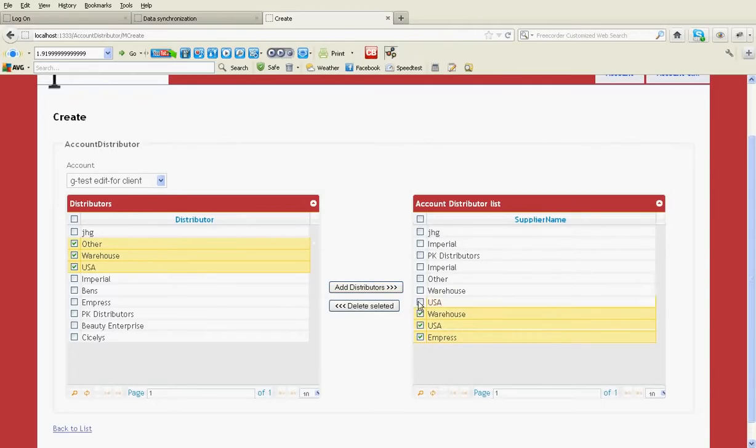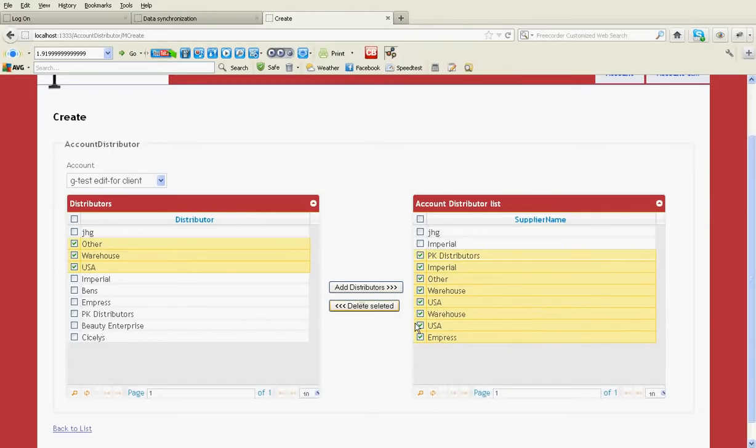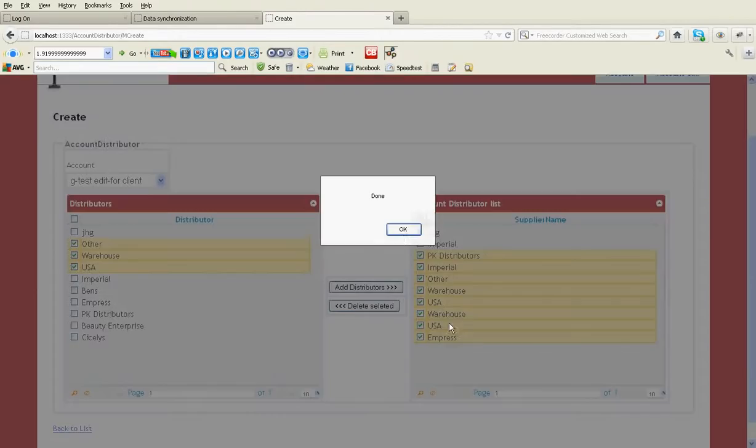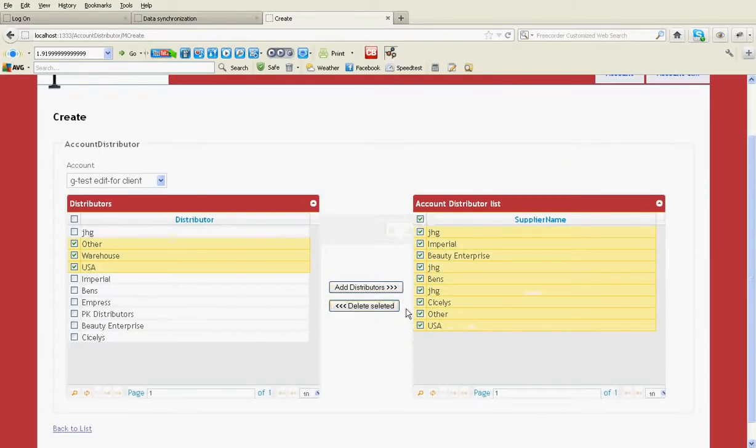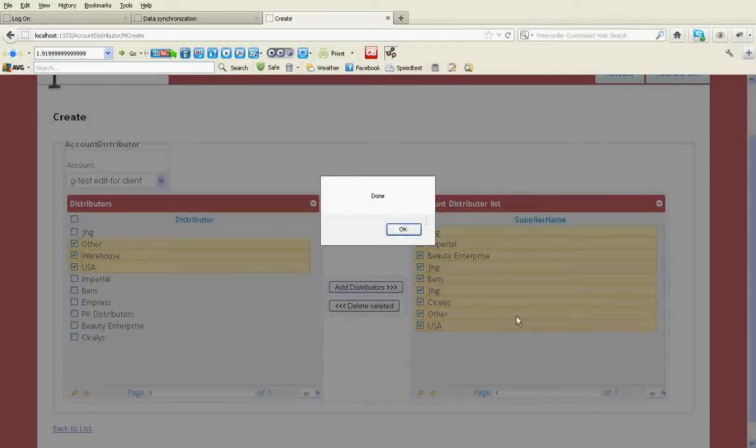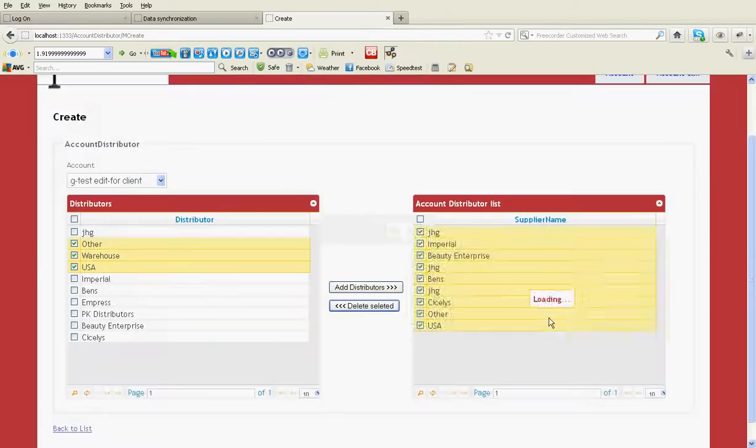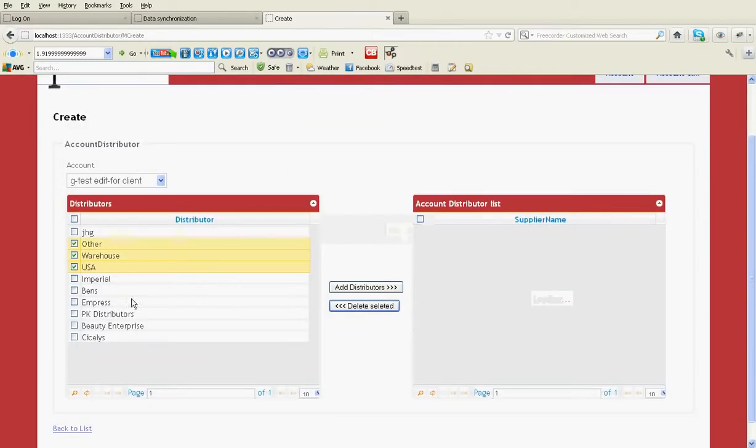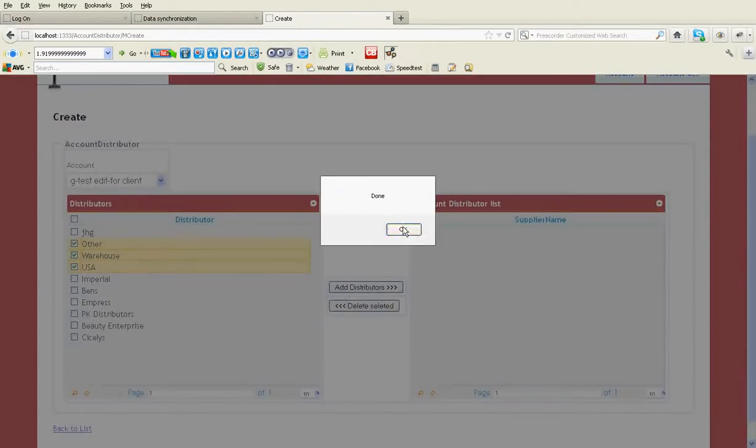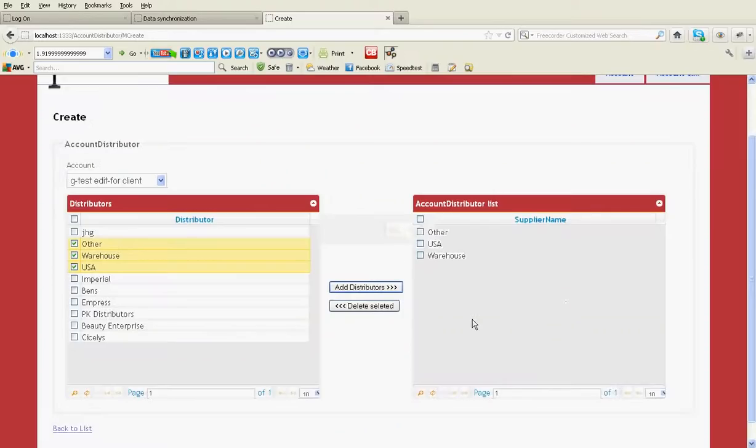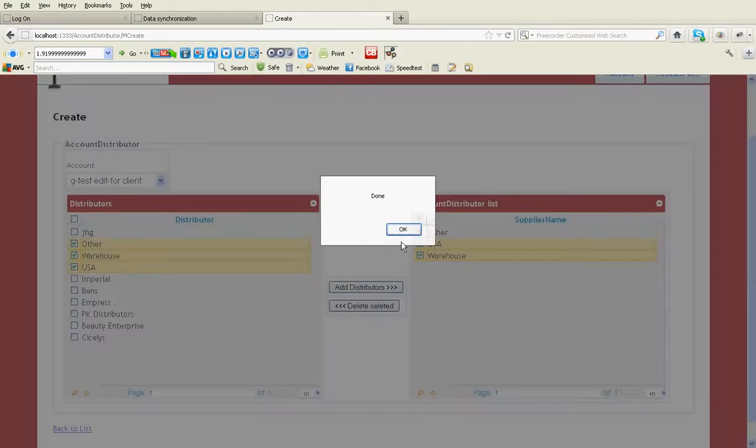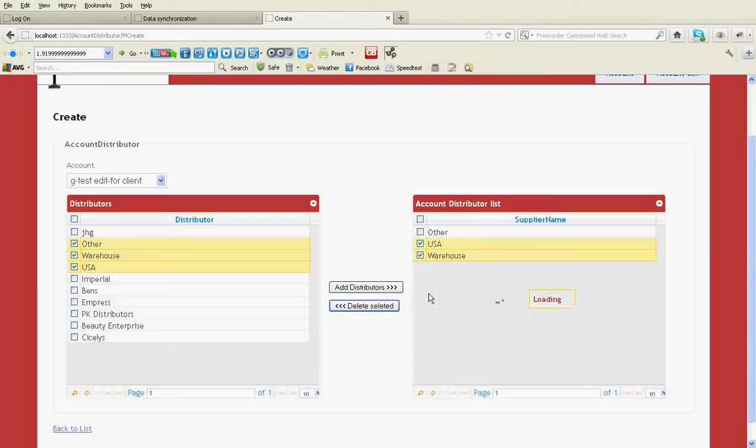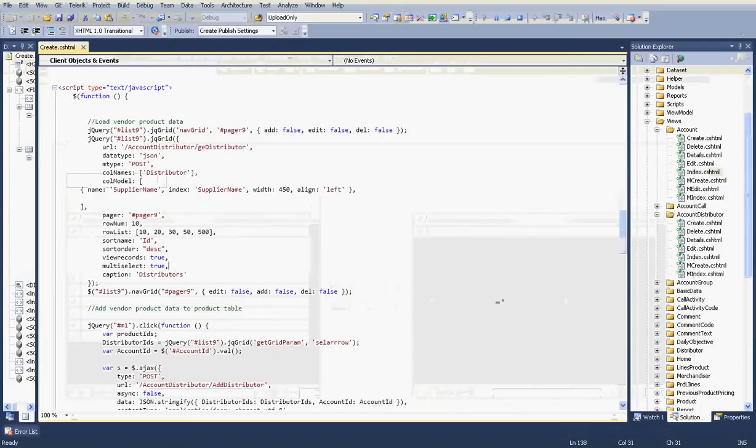Here is a jQuery grid. I can take multiple rows and execute commands like this. Edit. You can see I want to delete it. I can select multiple rows and delete it.